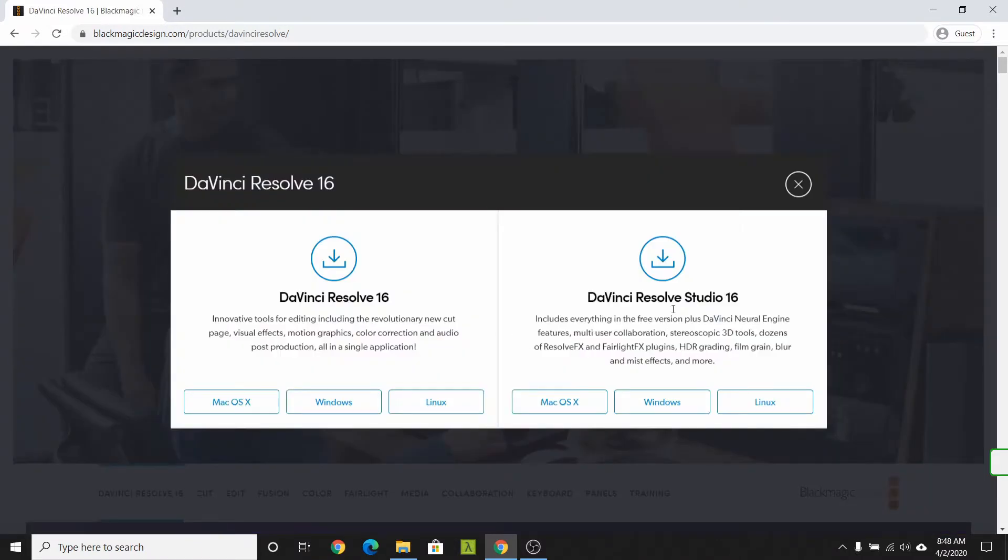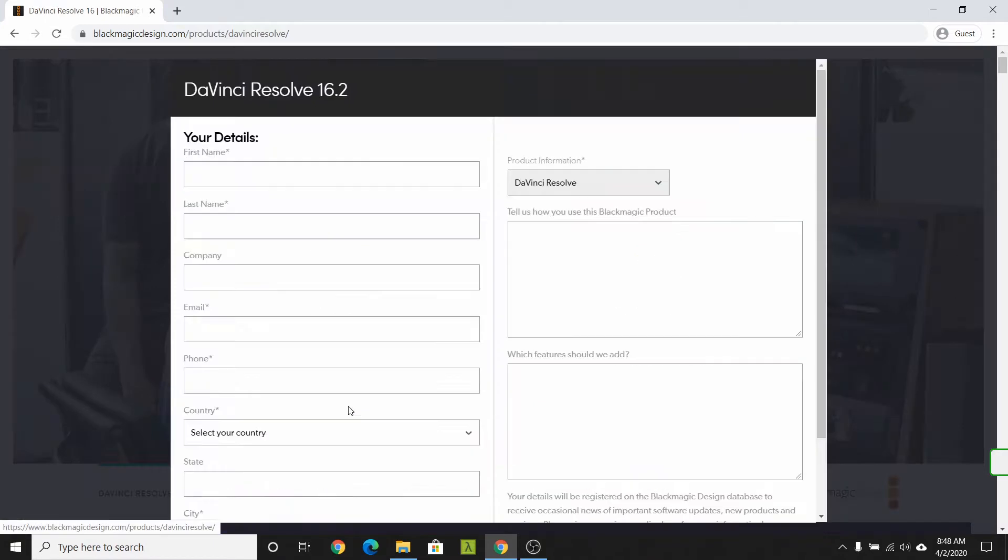There's two versions, a paid version and a free version. Select the free version for your operating system.